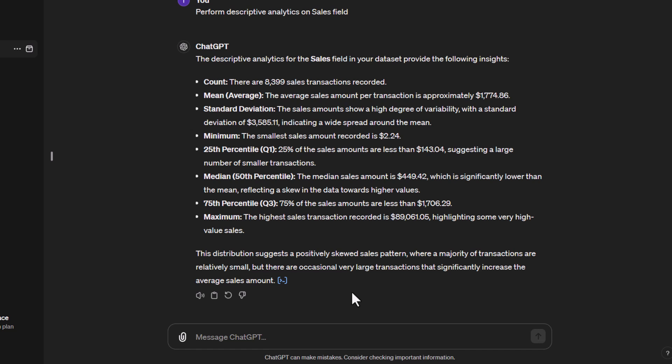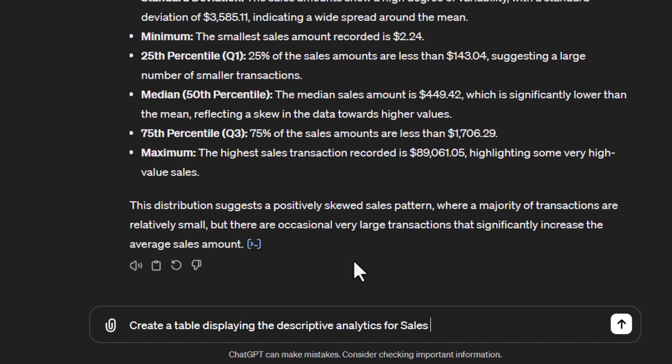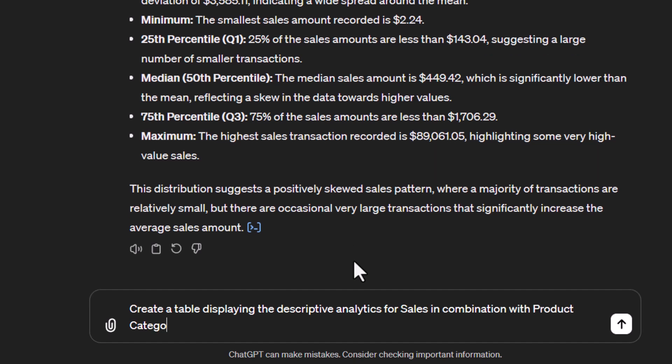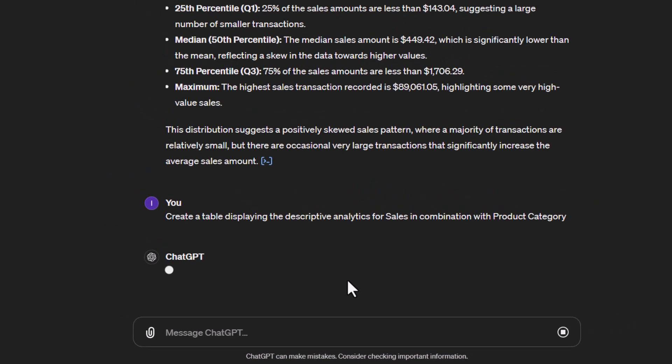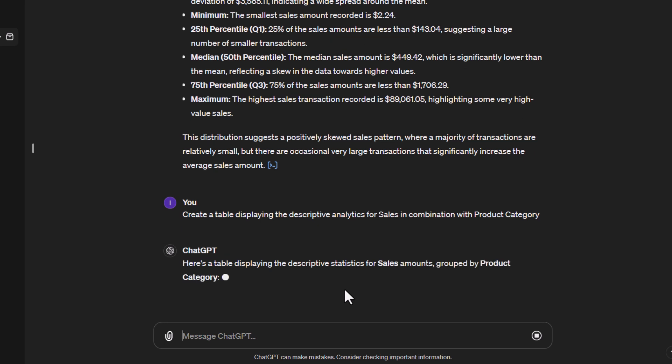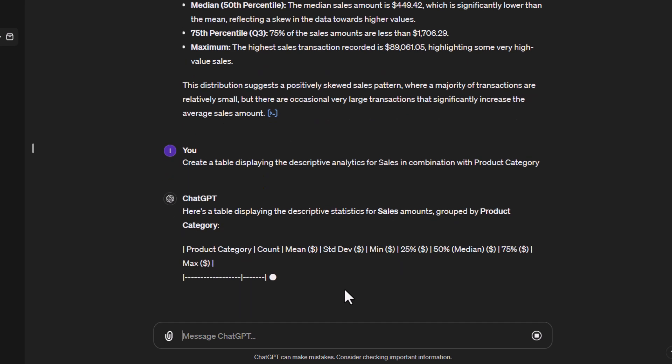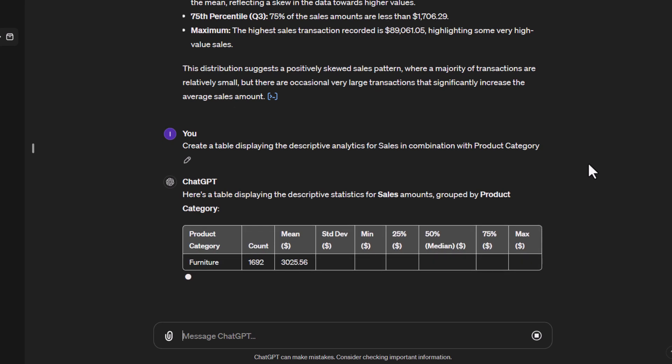Now we could do this in combination. This is for the whole table, but now you want to see by our different product categories, what are these values? We could also tell it we want to put this into a table. So let's create a table displaying the descriptive analytics for sales in combination with our product category. You can see I've written a pretty easy statement to understand. There's no formulas, no coding, no difficult parts about this. It's already started to create the table.